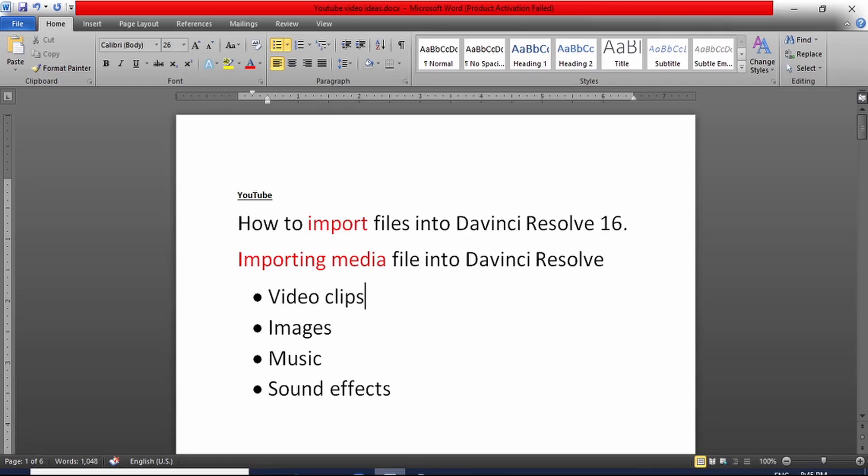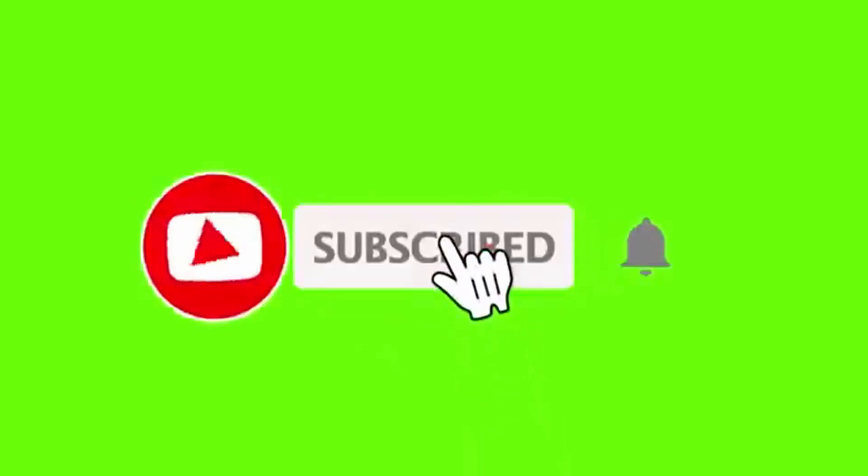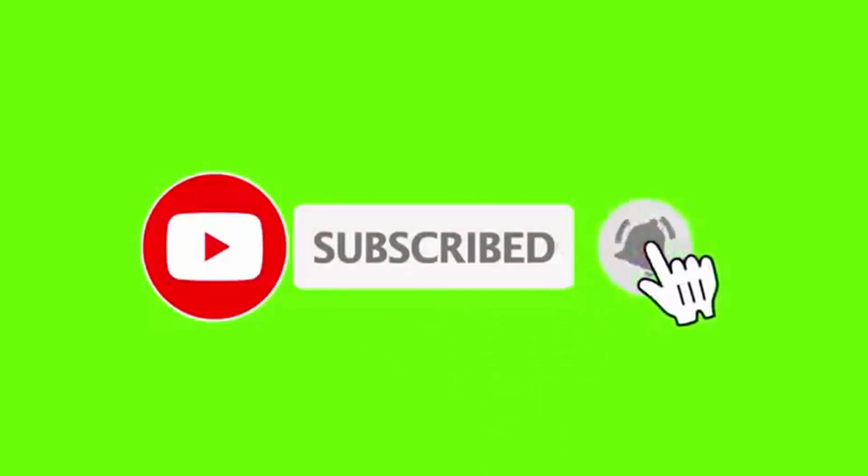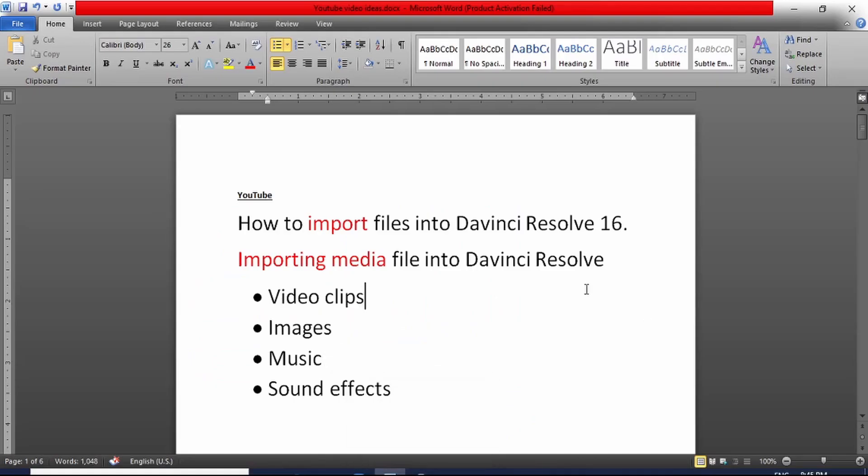In this video I'm going to show you how to import files into DaVinci Resolve 16. We're going to see how to import media files - video clips, images, music and other sound effects - before you start editing.